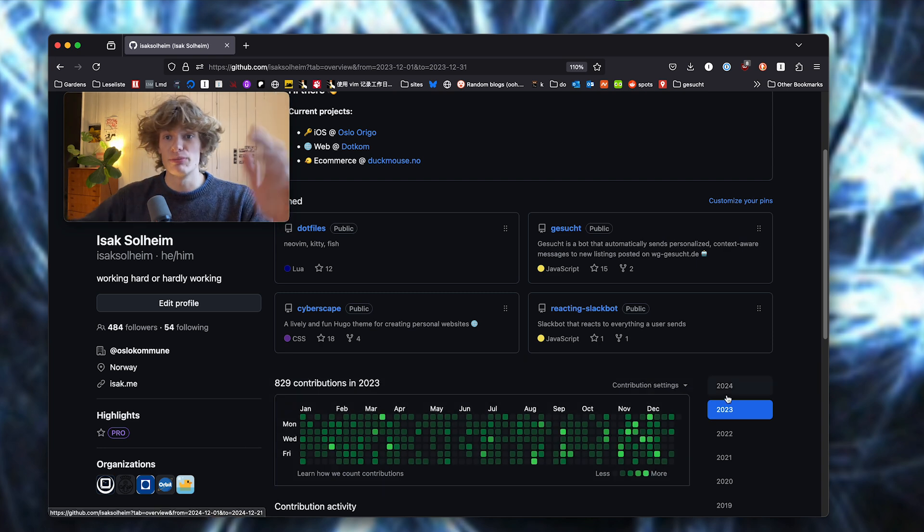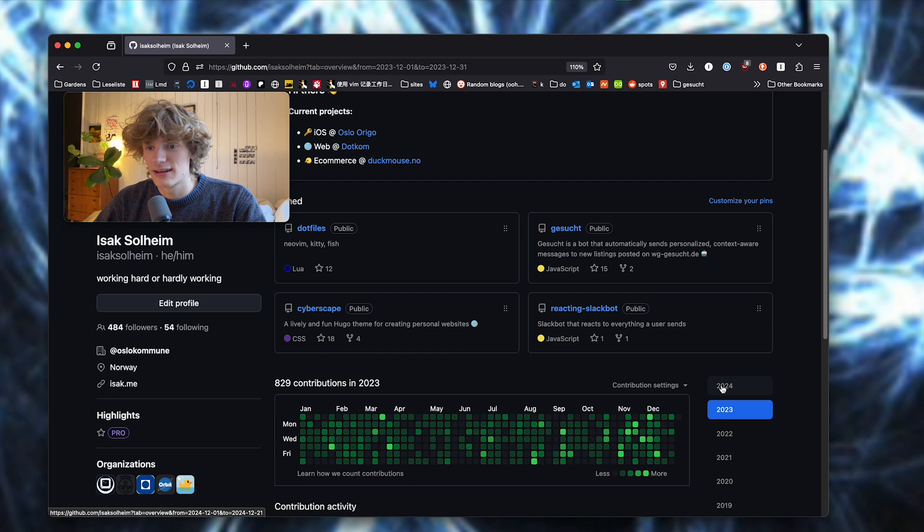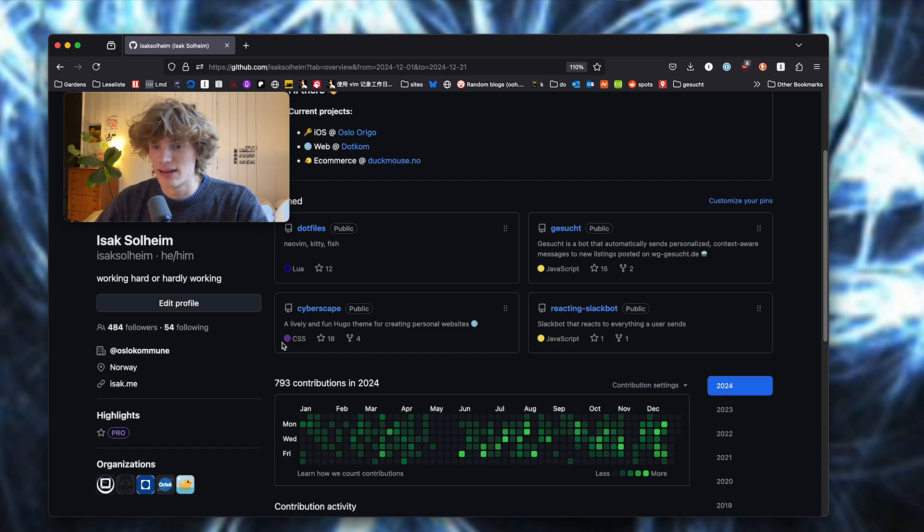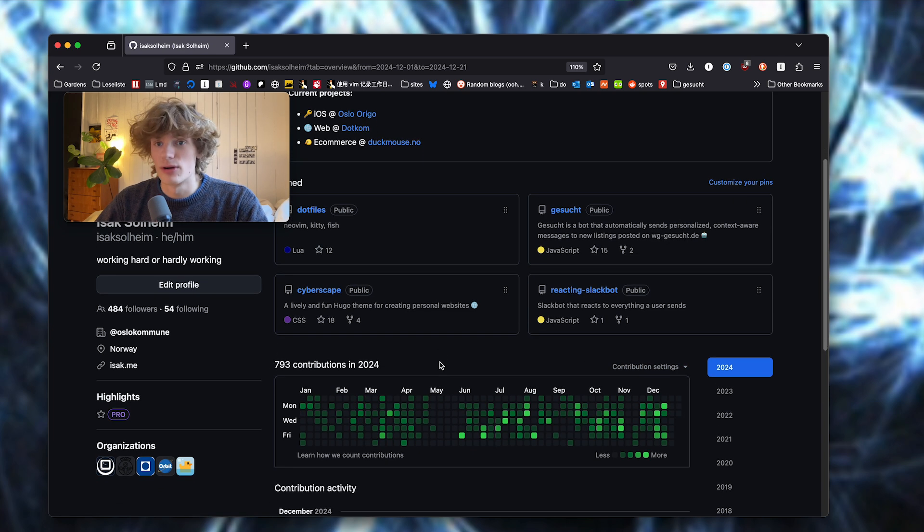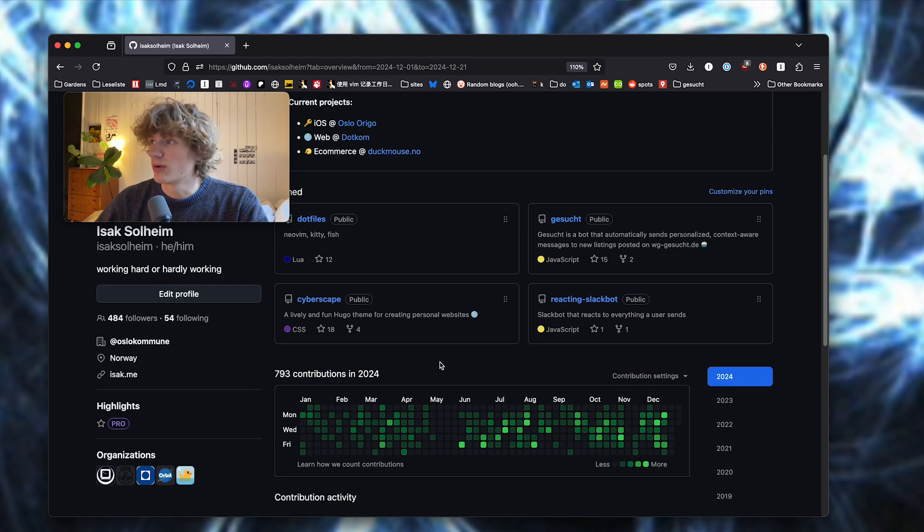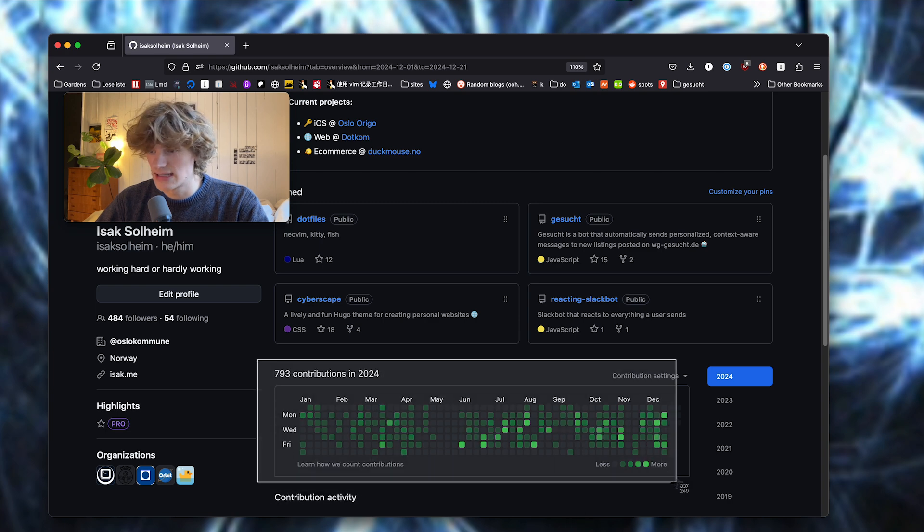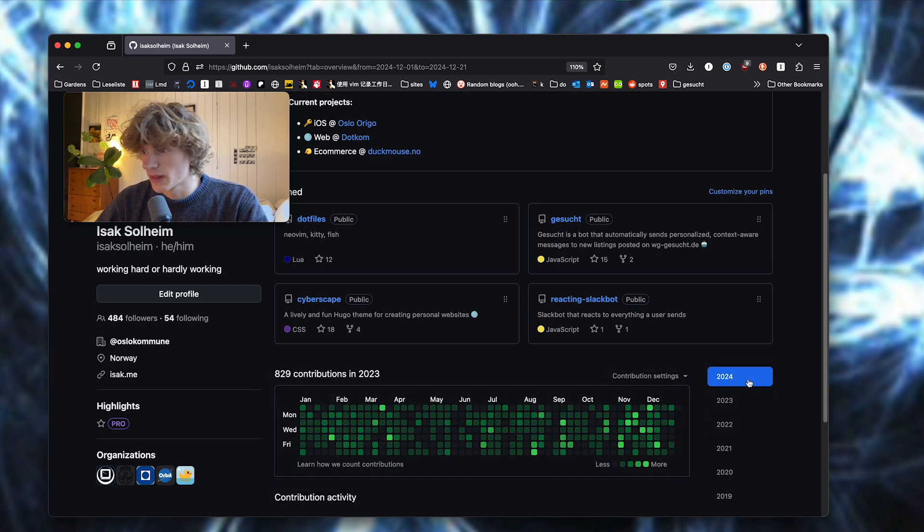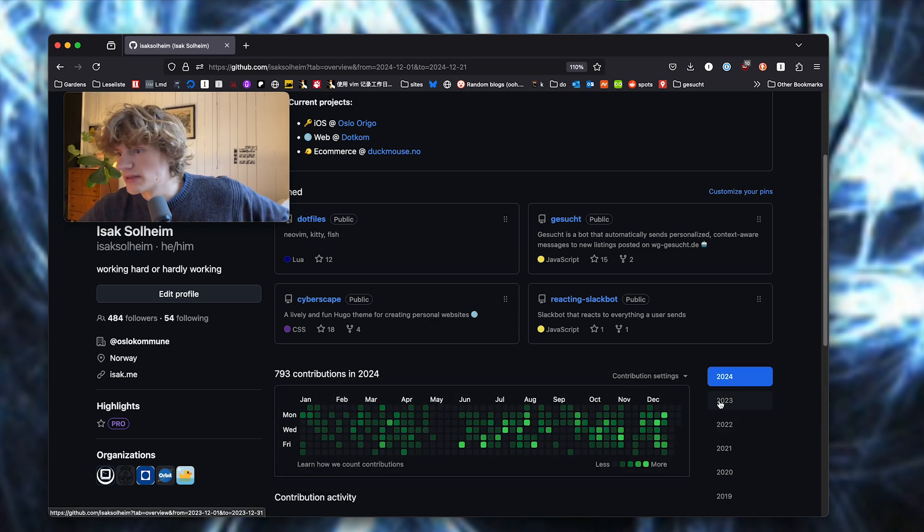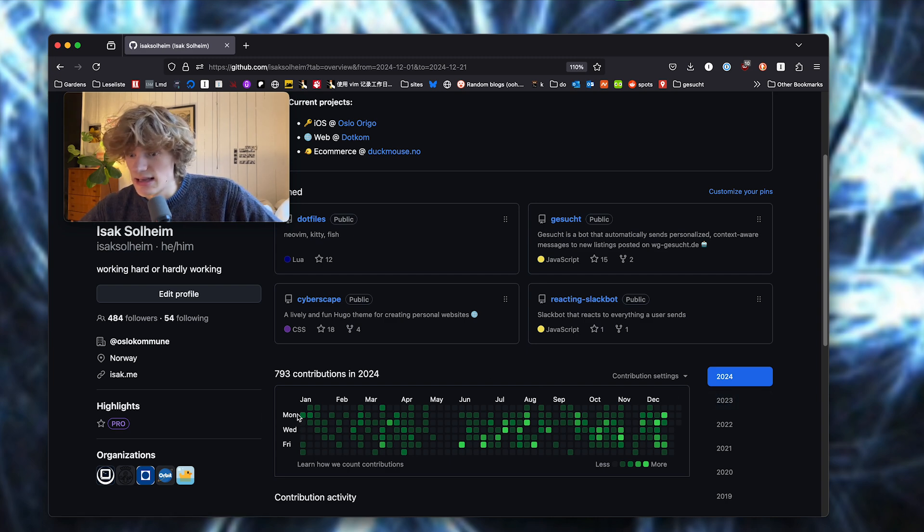In 2023, I came in at 829 commits, and recording today on the 21st of December, we are at 793. So we're actually not too far off, very similar. But you can see a bunch of gaps in my contributions this year, and I think I know the reason why.